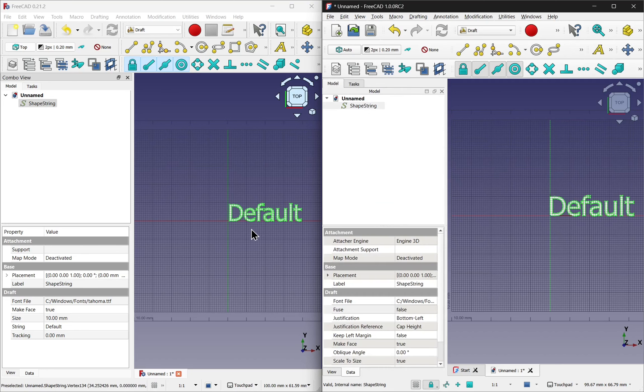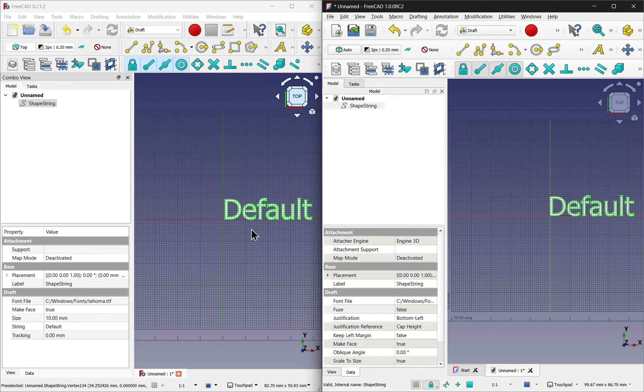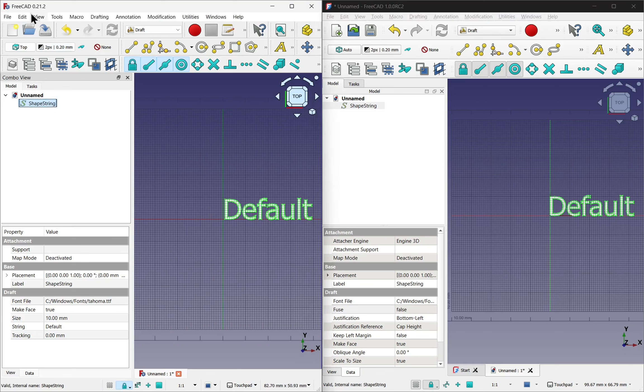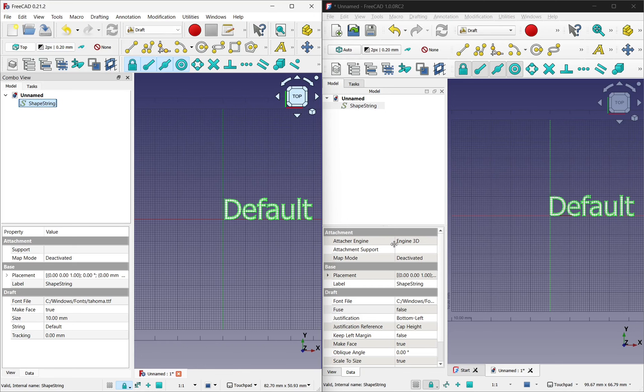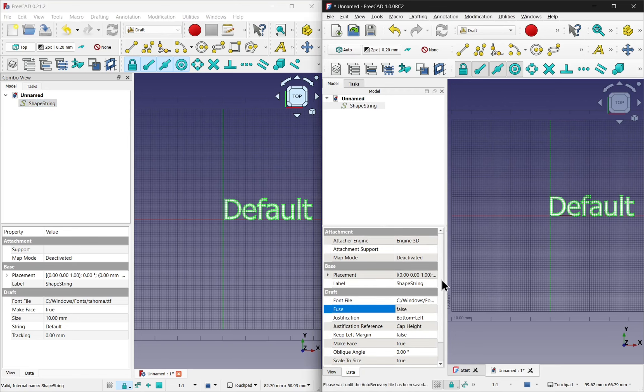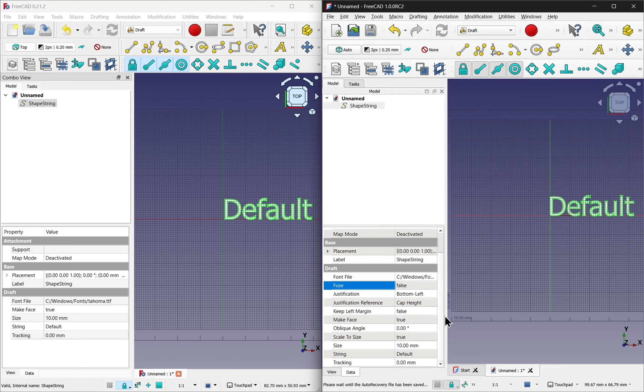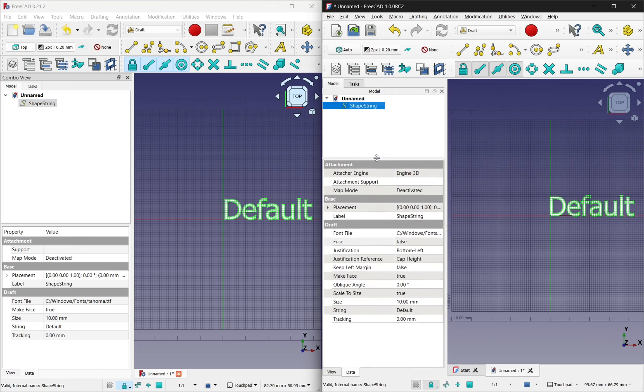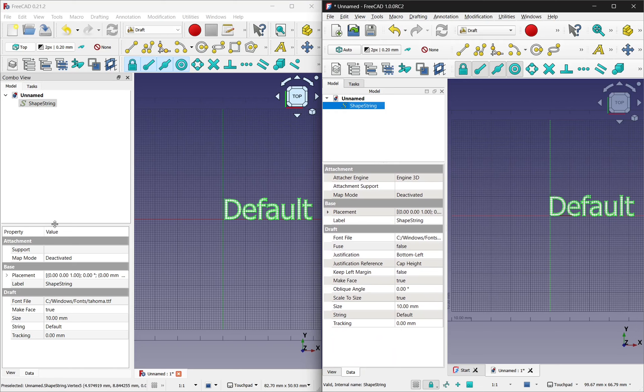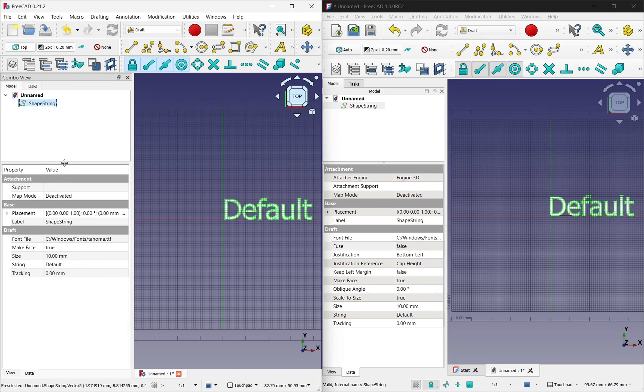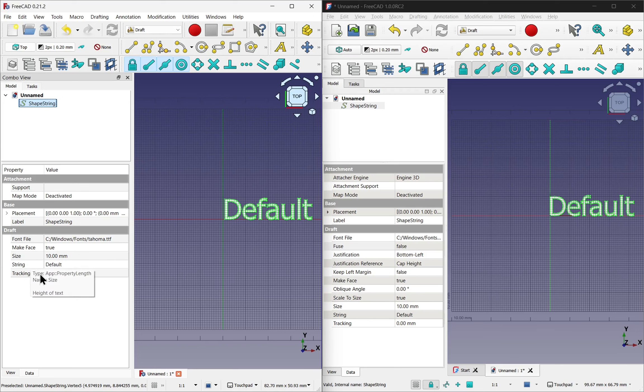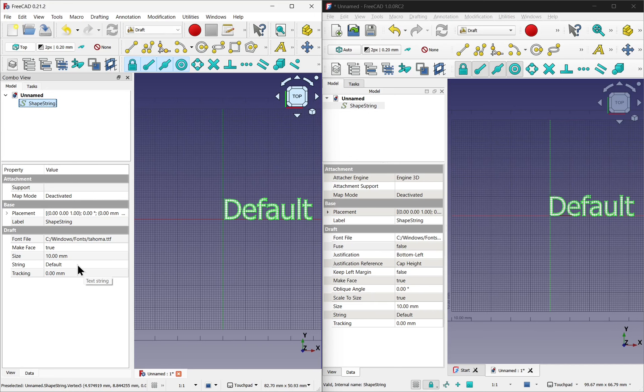So at the moment there's not much difference. But if we look at the shape string on the left for 0.21.2 and the same on the right, version 1, there are a lot more options here. Let's scroll down and have a look. Let's look at the draft section. We've just got File, Make Face, Size, String and Tracking. The size and string are self-explanatory. The tracking sets the spacing between the text.